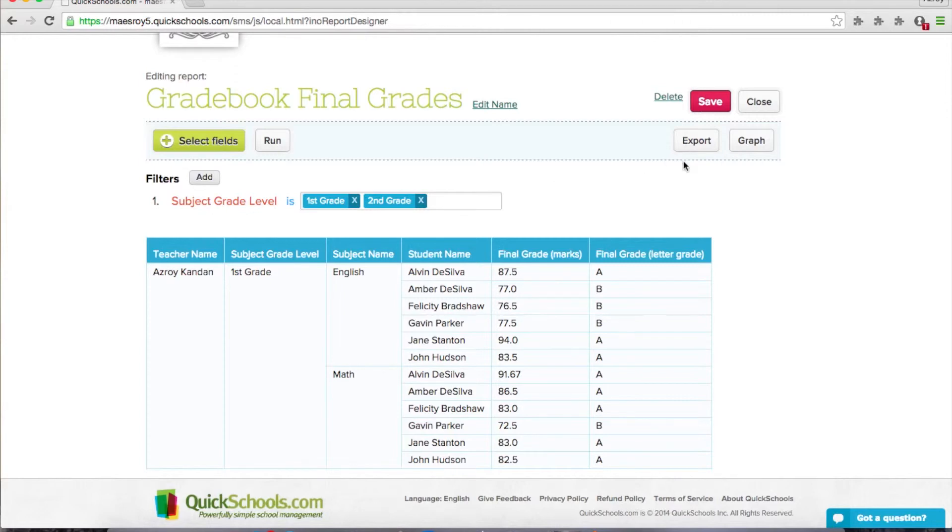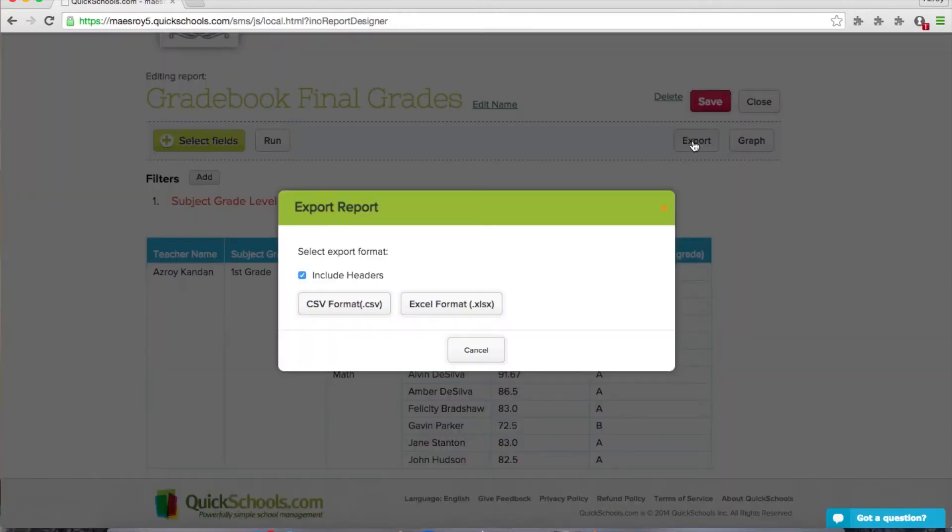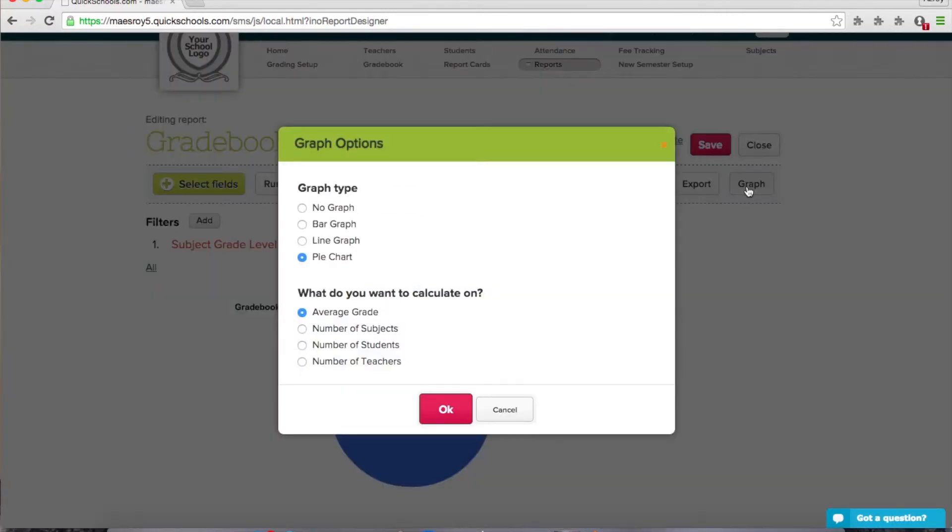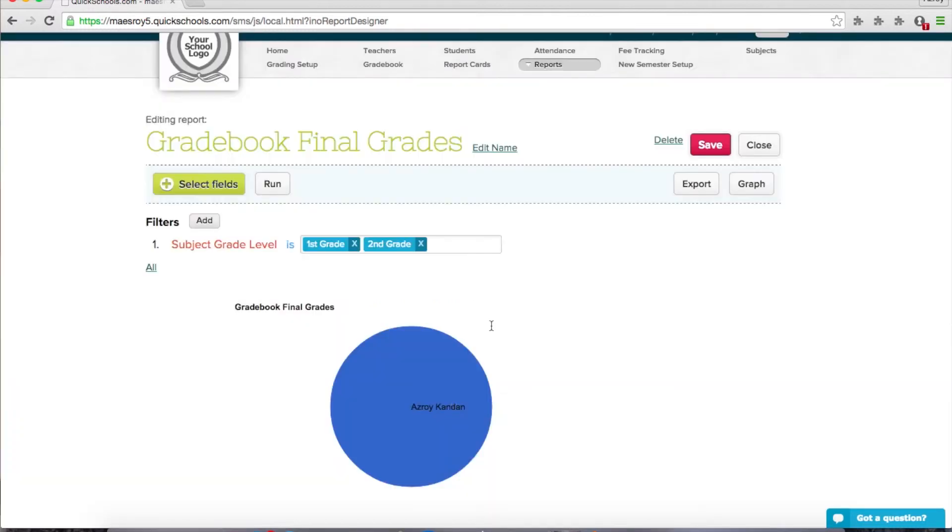And you can even export it. So if you click on export, you can include the headers to export to Excel or CSV. And here's the neat thing here. Let's click on graph. So here we can create a graph, and we can select how we want to view the graph. So let's just say pie chart and average grade. Click OK.